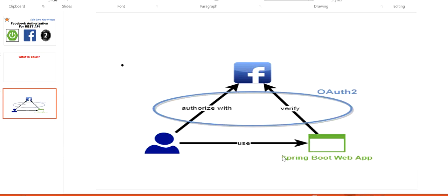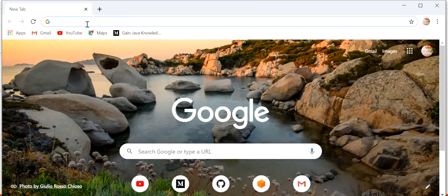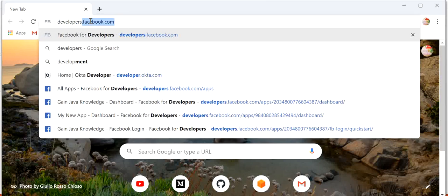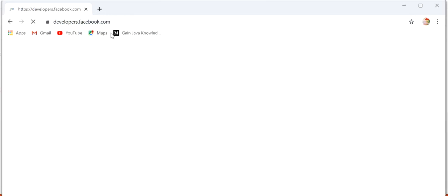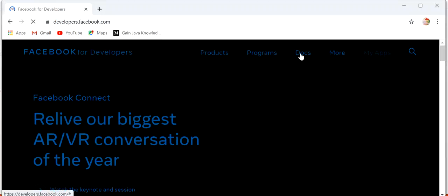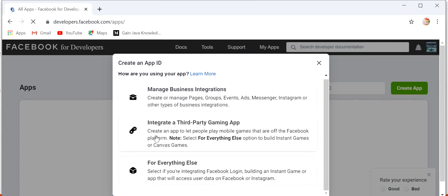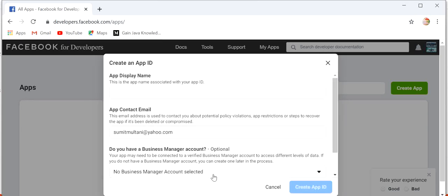Let's start. First we will create one Spring Boot application, but before creating it we need to create one app in Facebook. Here I will go to developer.facebook.com and create one app so our Spring Boot application can communicate with Facebook. I'll click on 'My Apps' and create a new app. We have three options — manage business integration, third-party gaming app — we will select 'Everything Else' because we need to integrate Facebook Login.